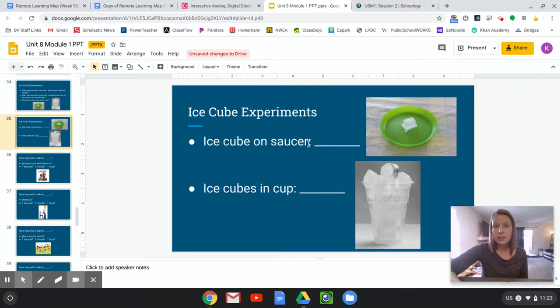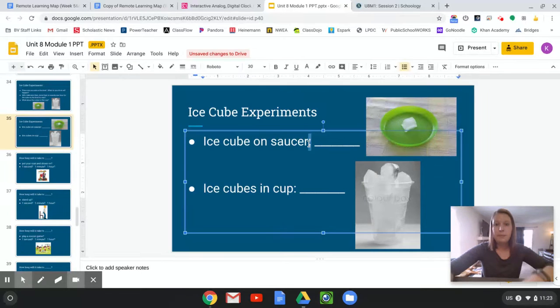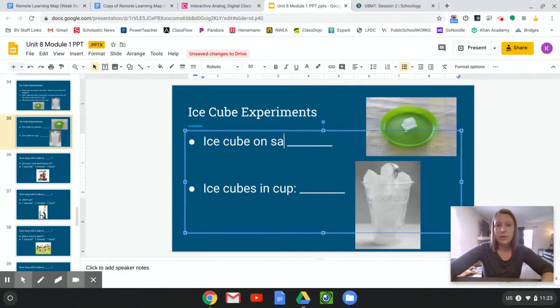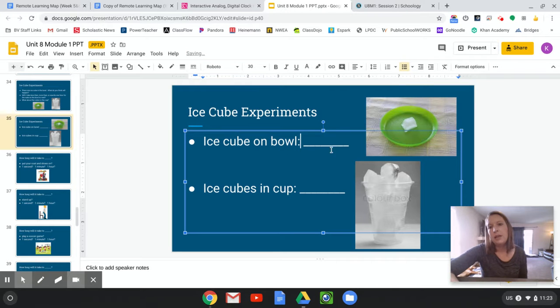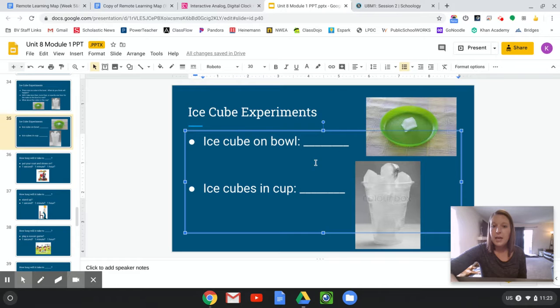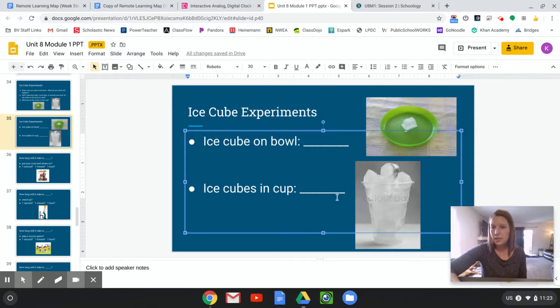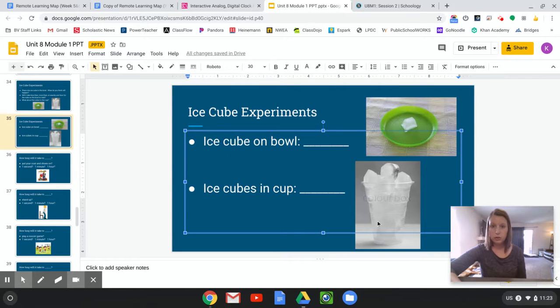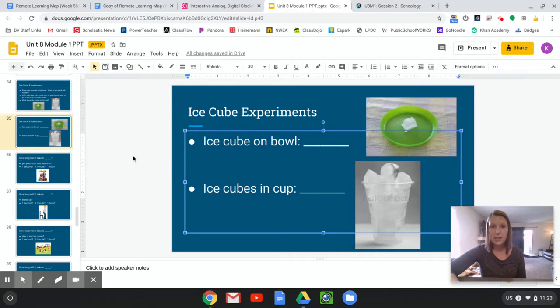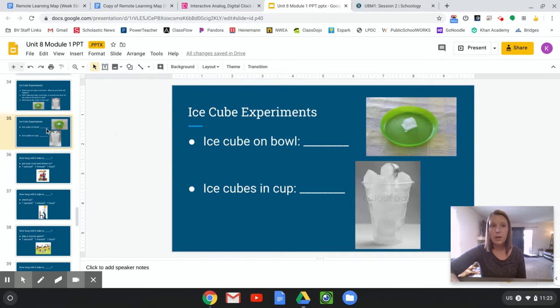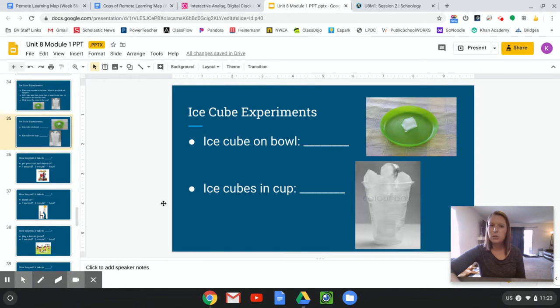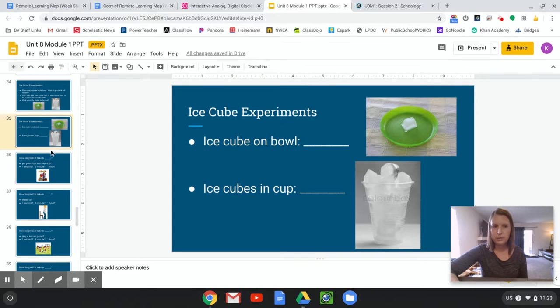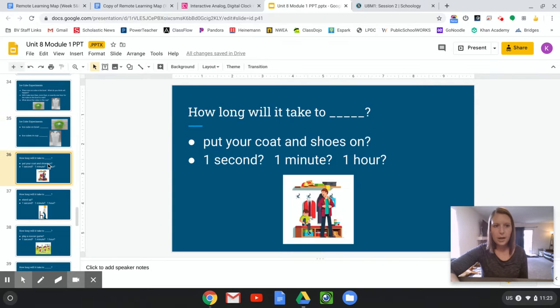So if you put the ice cube on a bowl or a plate, you could kind of think about what, write how long it takes to melt all the way. And same thing with the ice cubes in the cup. Write down how long it takes, right? And if you guys do choose to try this out, you can share that with me during your conference the next time we chat. I'd love to hear what happened with your experiment. But think about which one do you think will take longer or shorter amount of time to melt? And give it a try.